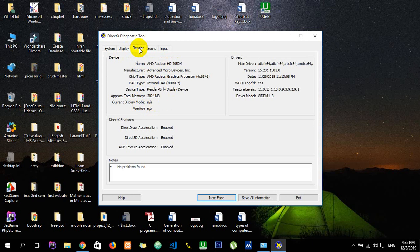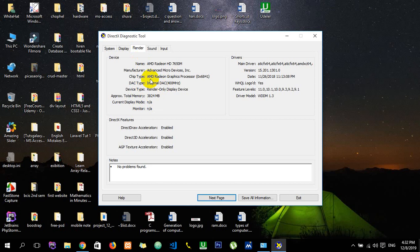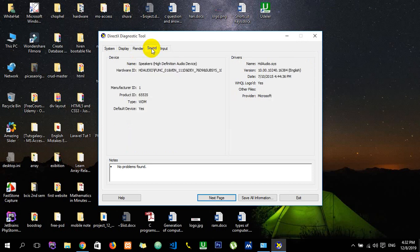It's AMD Radeon HD 7650M, so in total my memory is 4GB, that means 2GB internal and 2GB external. If you need to know about your sound card name, you just have to go over here. It's speakers high definition audio device.